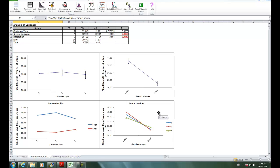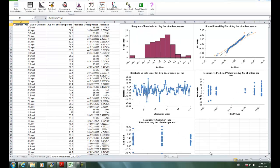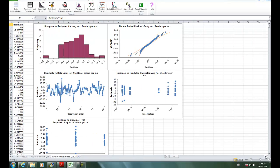We can also view two-way residuals plots if you click on the two-way residuals worksheet. And we can see the residual graphs here.